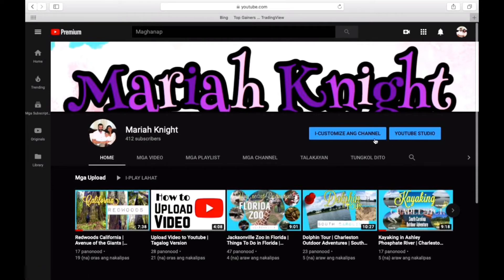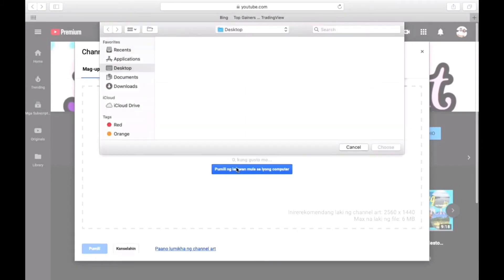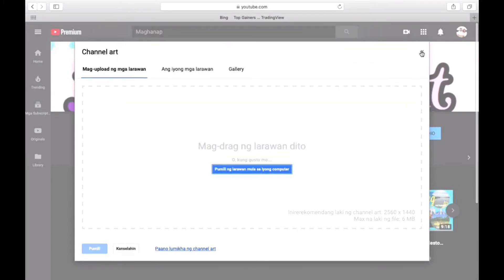Also, the camera button on the channel banner is already back, which means I can now change my channel banner — I can even choose a photo and switch it. But I'm going to do that later. So let's just switch the language and turn off the channel translation.